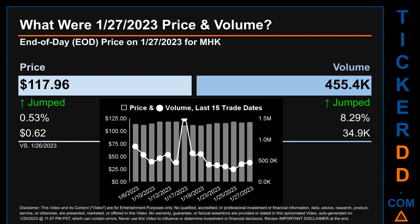Hello, my name is Sam. What was end-of-day price and volume for MHK? On Friday, January 27, 2023, MHK had an end-of-day price of $117.96 and volume of about 455,400. Compared to the previous trading day, the price jumped 0.53%, gaining $0.62, while volume jumped 8.29%, increasing about 34,900.